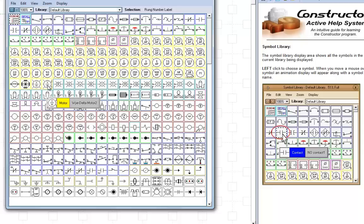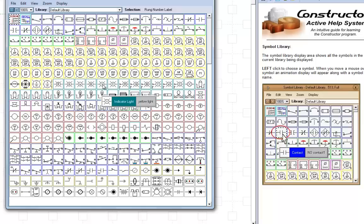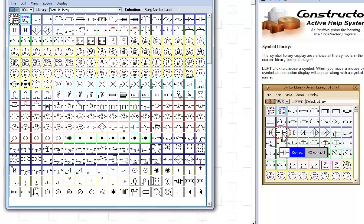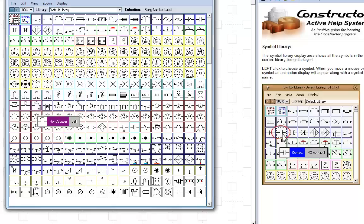We've got our indicator lights. Some more indicator lights. Different types of indicators. Exit signs, light bulbs, horns, buzzers. The horns and buzzers, you can have sounds when you're doing your simulation.